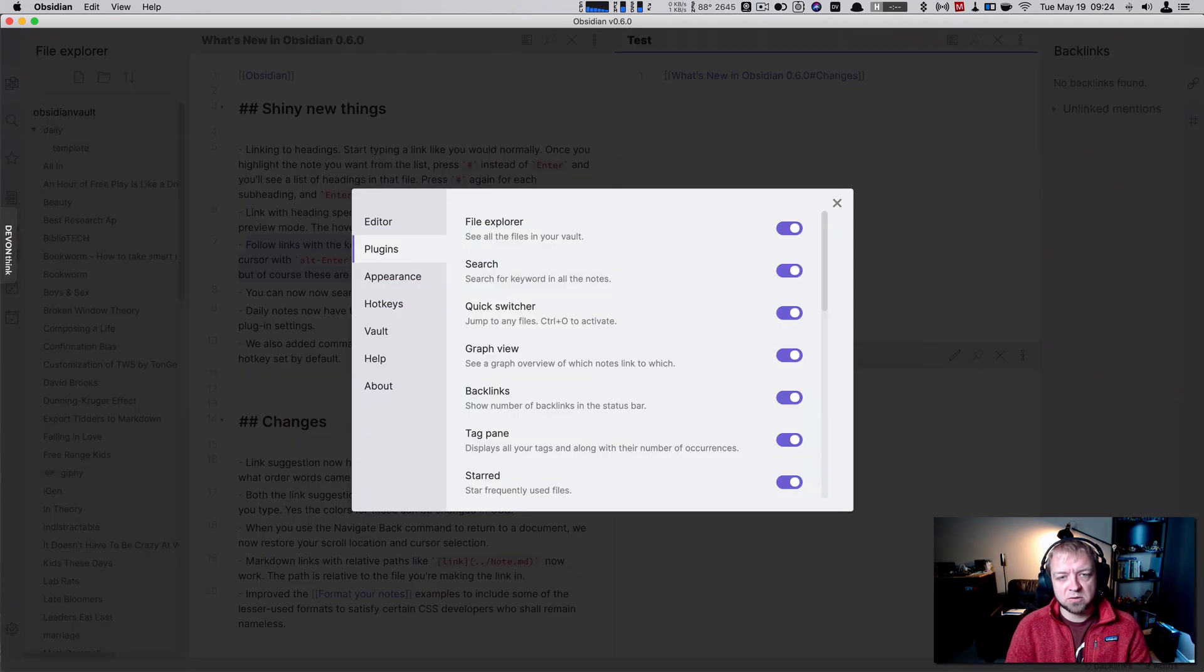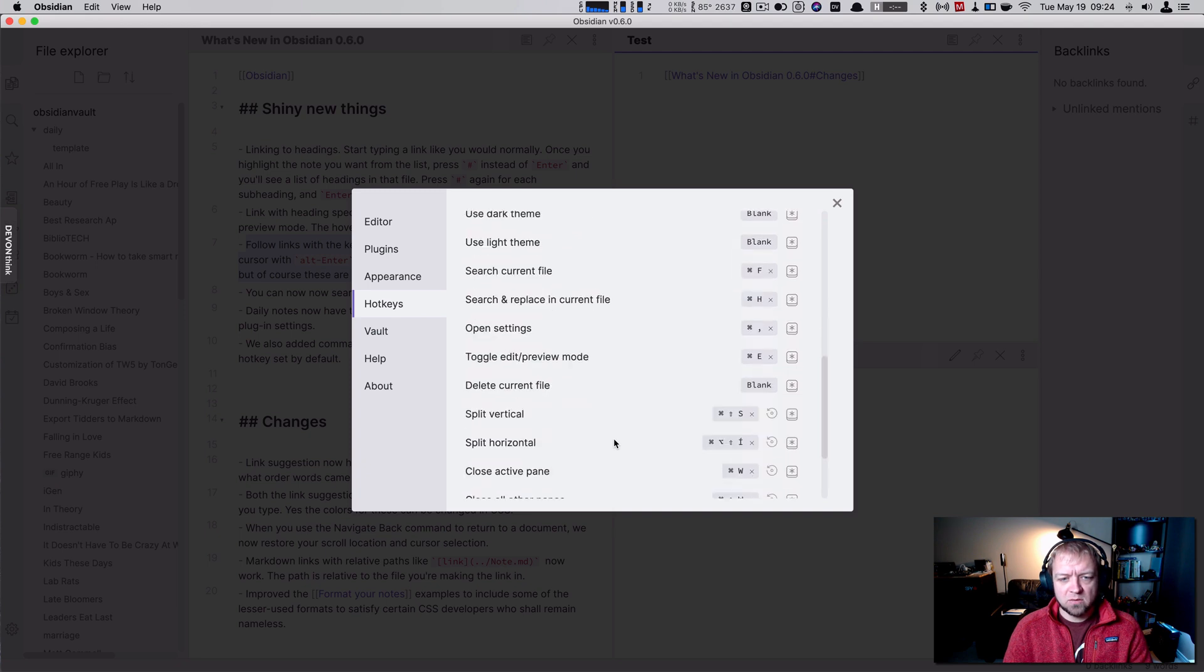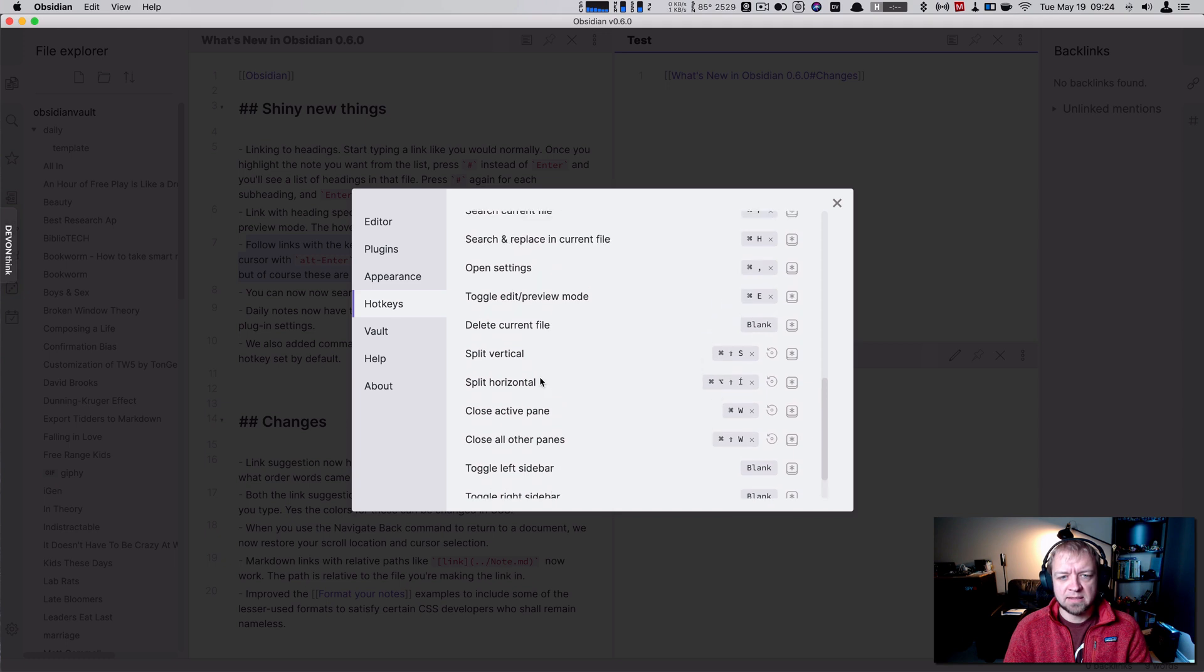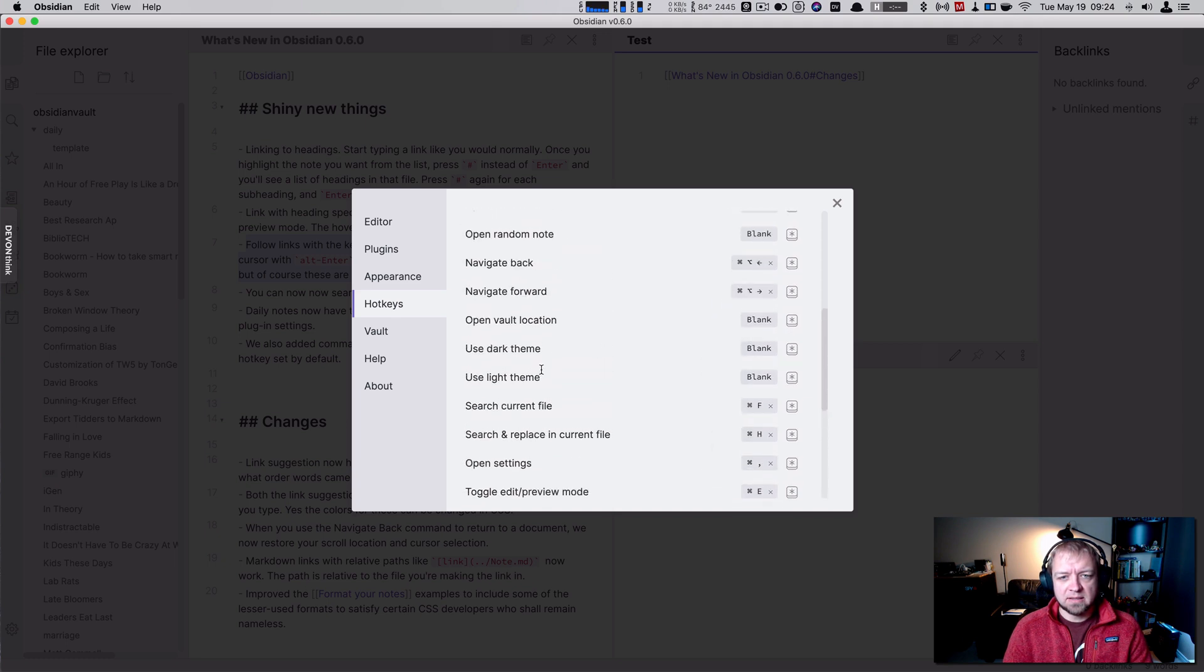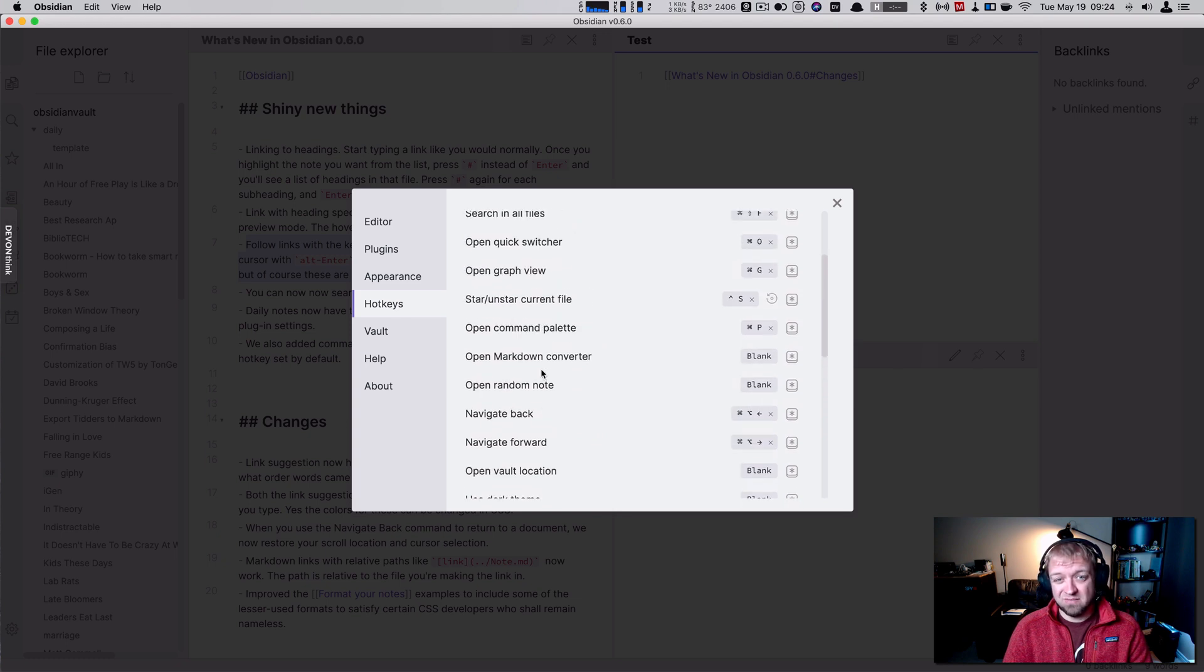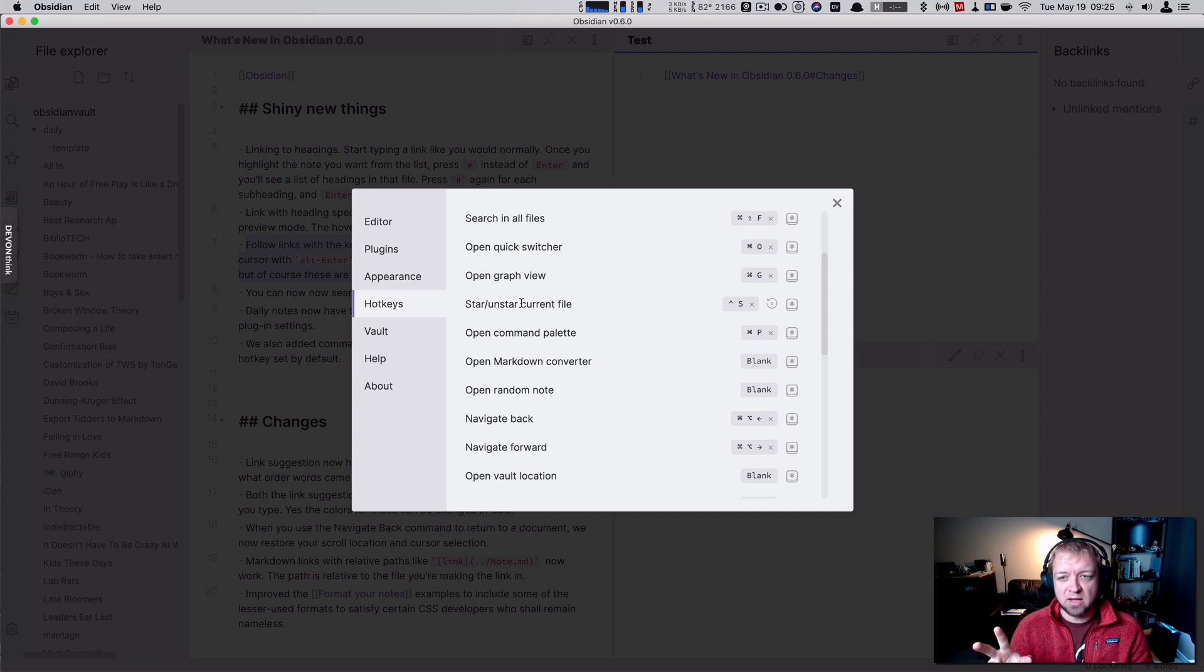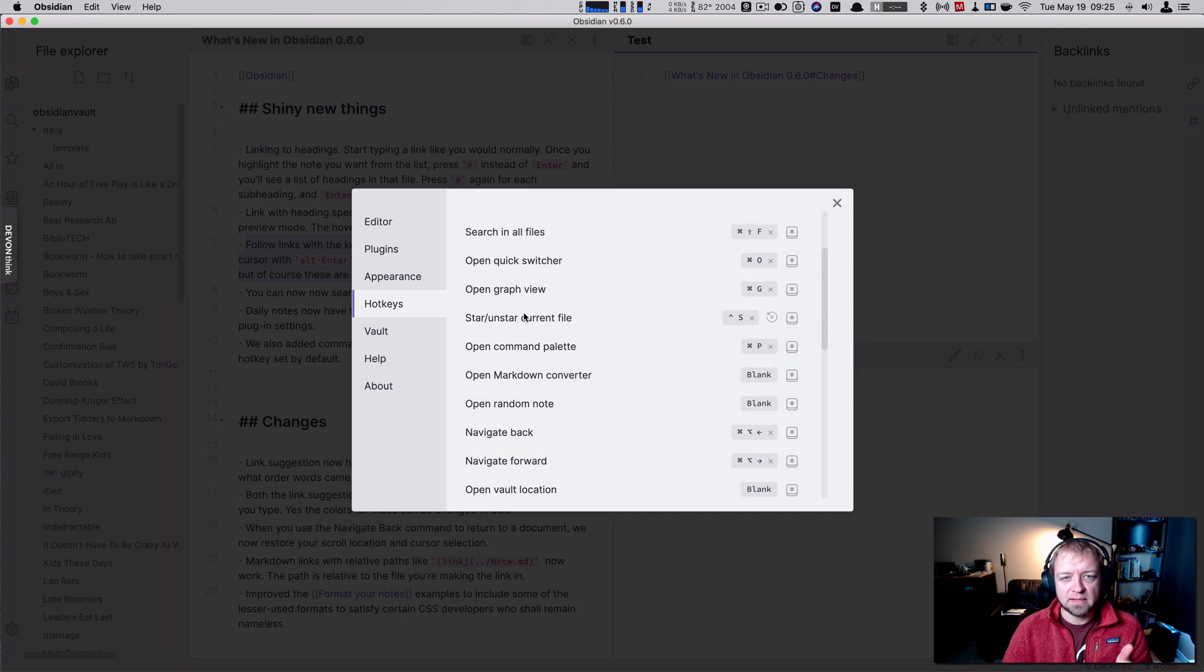Let's actually just double check what that keyboard command is for Mac OS. Does it show? Open settings. Open today's note. Of course, it's gonna be hard to find it right now. Star-Unstar current. Okay, so that's actually excellent. I'm not sure if that's in the release notes, but it used to be two different commands, but now it's a toggle, which is excellent. Control-S will toggle starred options. Perfect.